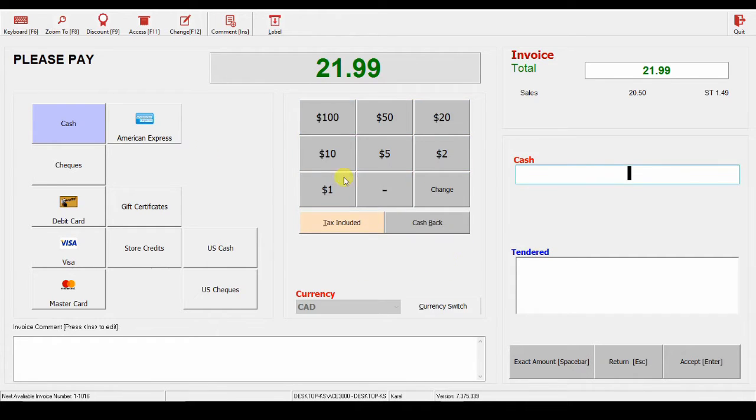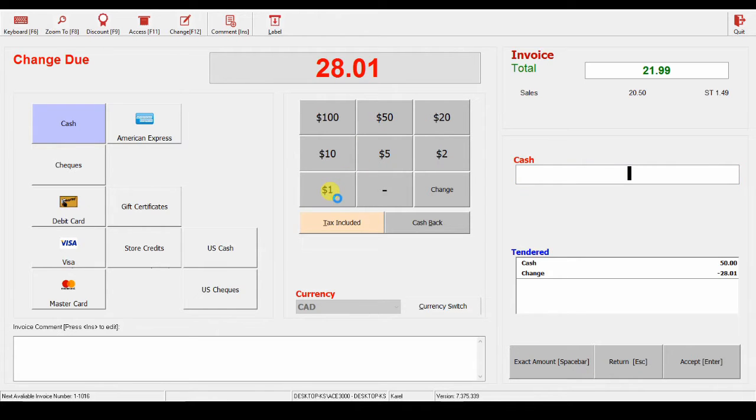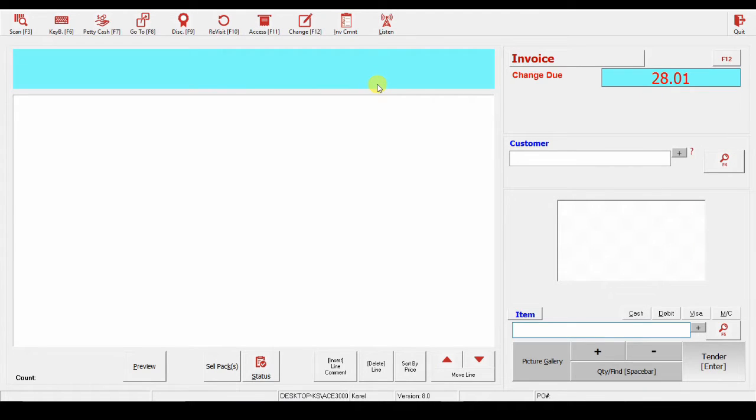We can also use these amounts here, like $50, and the system will show you the change, and the sale is done. You can set it up so that it will round to 5 or 10 cents, which we will also go through in another video.